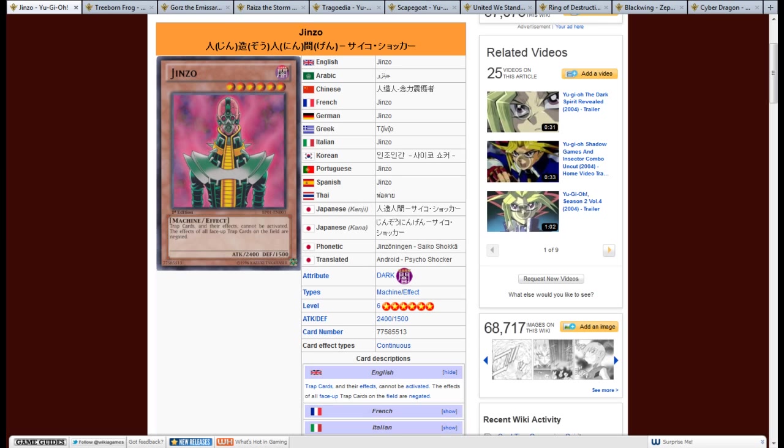Now these aren't in any specific order, these aren't all just super broken cards, save for probably one. But these are just good cards that you want to get if you're doing any kind of sealed play.